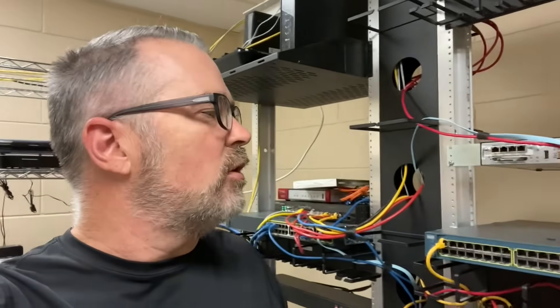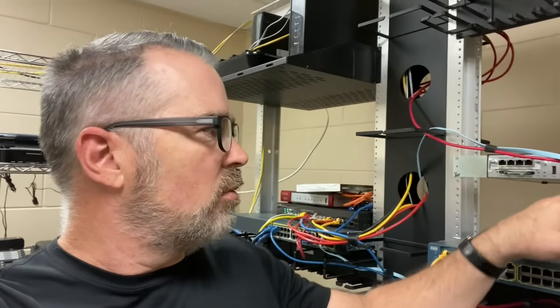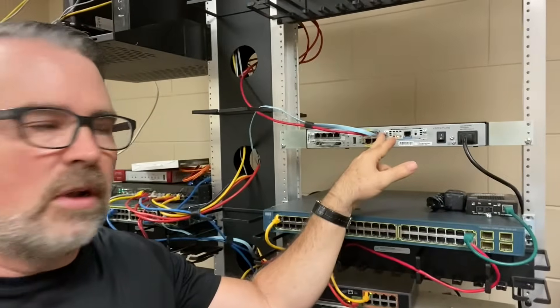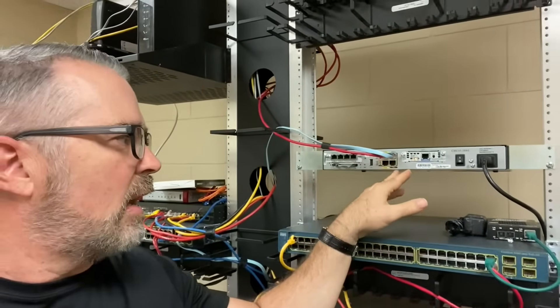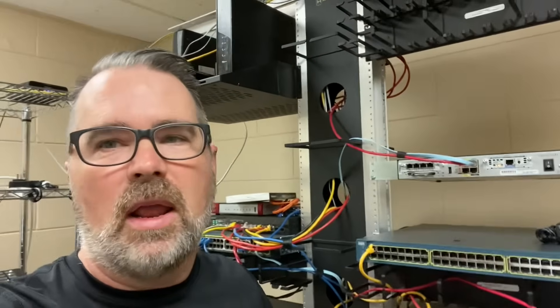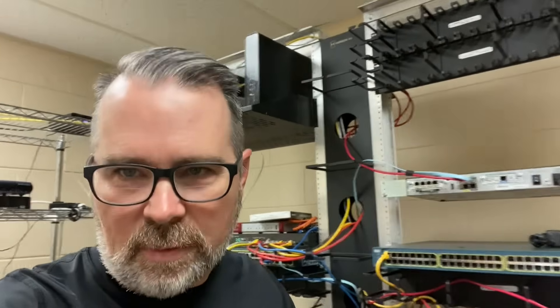Now I know some of you gurus out there are probably arguing that you could set up a Telnet this, and you could assign IP addresses, and there's even a fancy trick you can do on some of these where you go in the console port on one side, and then you come back out on the aux port. I'm not talking about that. I'm just talking about being able to have three direct serial connections.